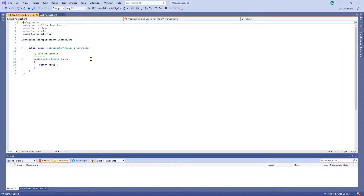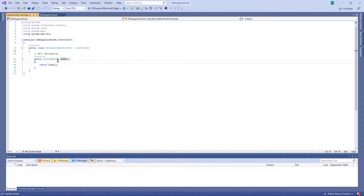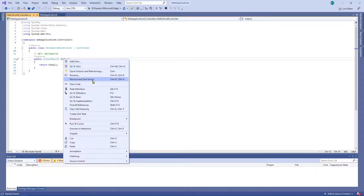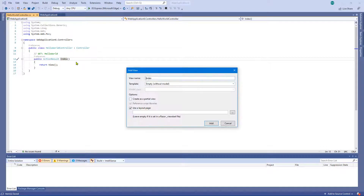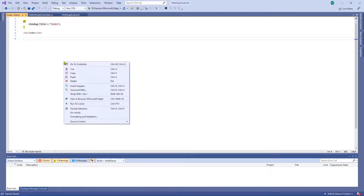We're going to want to add a view. Right-click where it says Index — we'll go into the details of what all these different bits mean in another video, but for now we're going to keep it real simple. Right-click Index and select Add View. Leave everything as it is and click Add. Then right-click the view itself and select View in Browser.